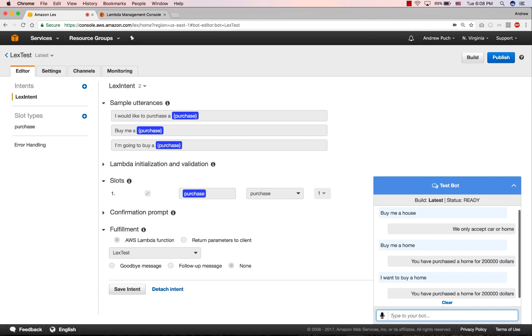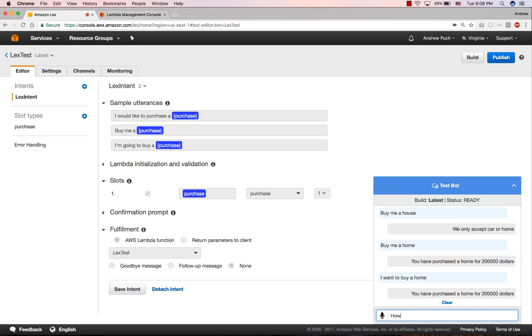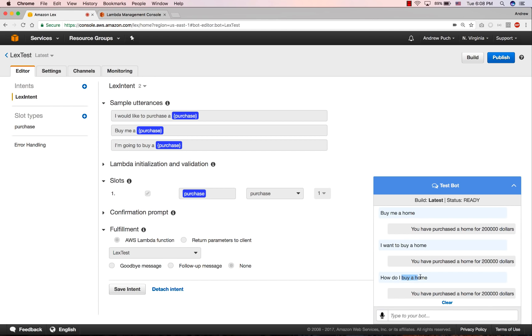But now we're going to say something a little bit different. And we're going to say, I want to buy a home. And you can see that it's pretty much recognizing buy a home. And so I was able to purchase a home. Now we'll type something a little bit different. We can say, how do I buy a home? Again, this isn't really what we're trying to do. But you can see how Amazon is learning that buying a home is something that this bot typically does.